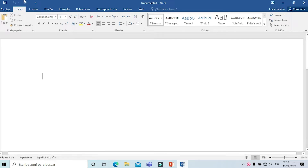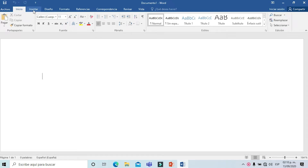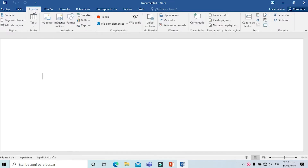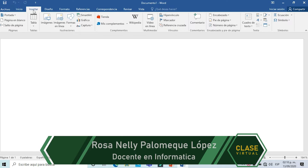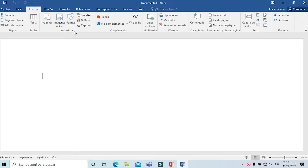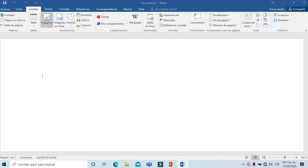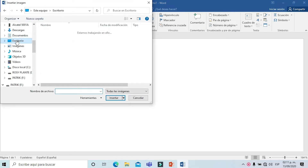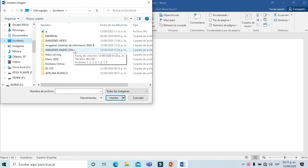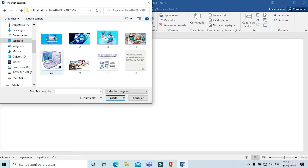Lo primero que vamos a hacer es abrir un documento de Word y posicionarnos sobre el menú Insertar. Seleccionamos con un clic y si ustedes pueden observar, existen diferentes apartados como páginas y tablas. En esta ocasión vamos a trabajar ilustraciones. Lo primero que vamos a hacer es insertar una imagen. Vamos a seleccionar el ícono de imagen y vamos a ubicar el lugar donde tenemos una imagen ya descargada de internet o una fotografía.